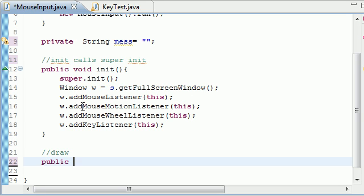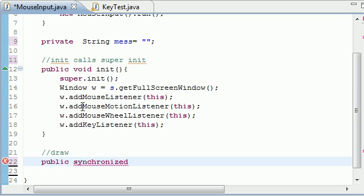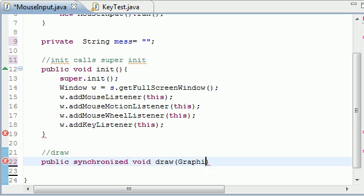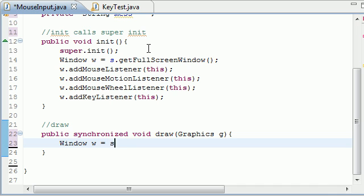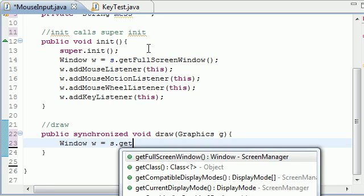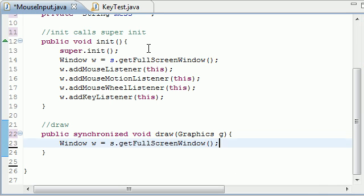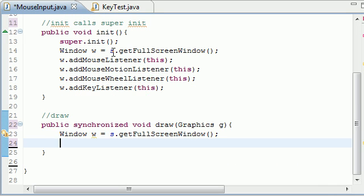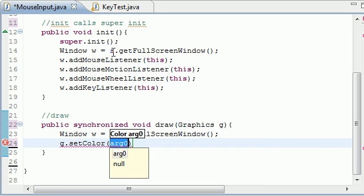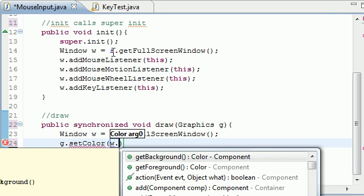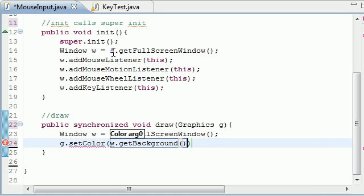And public. I spelled that wrong, didn't I? Synchronize. Make sure you spell it right. Void. Draw. And of course, it takes your graphic variable right there. And now, let's go ahead and get our window object again. Get full screen. That's what we're drawing on. Set the color of the drawing object. And we will set it equal to... Let's go ahead and set it equal to the background for now. So w get background. Too easy.